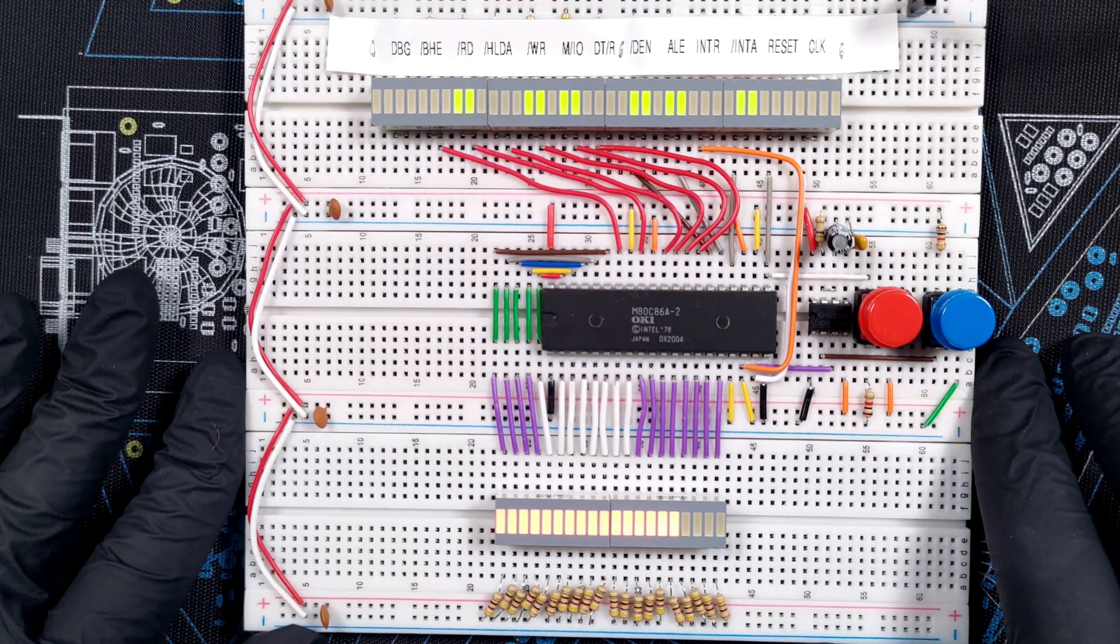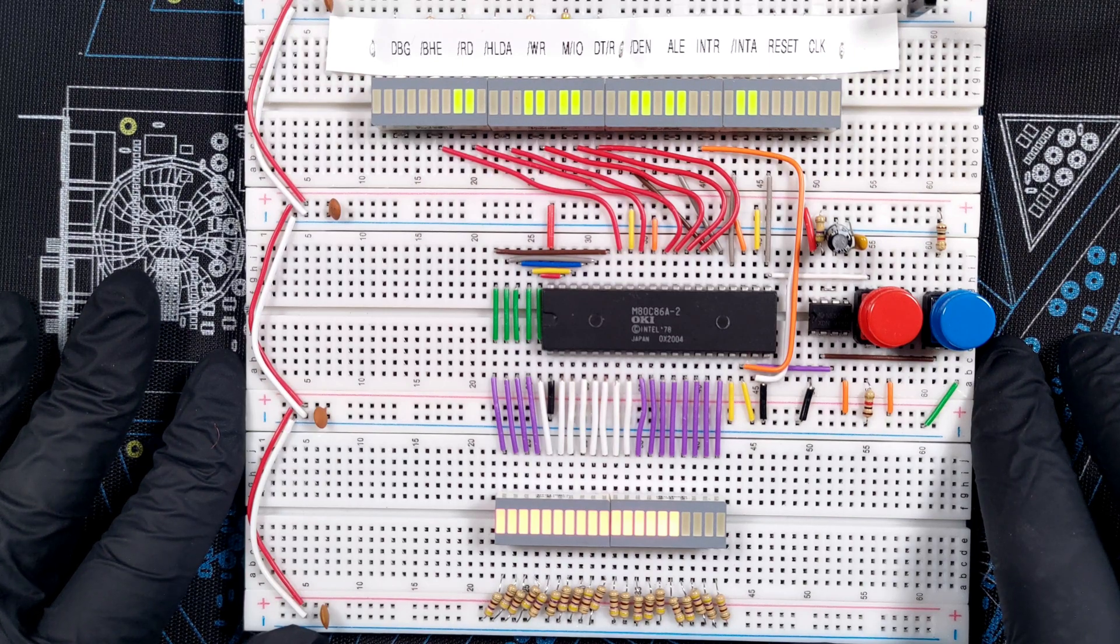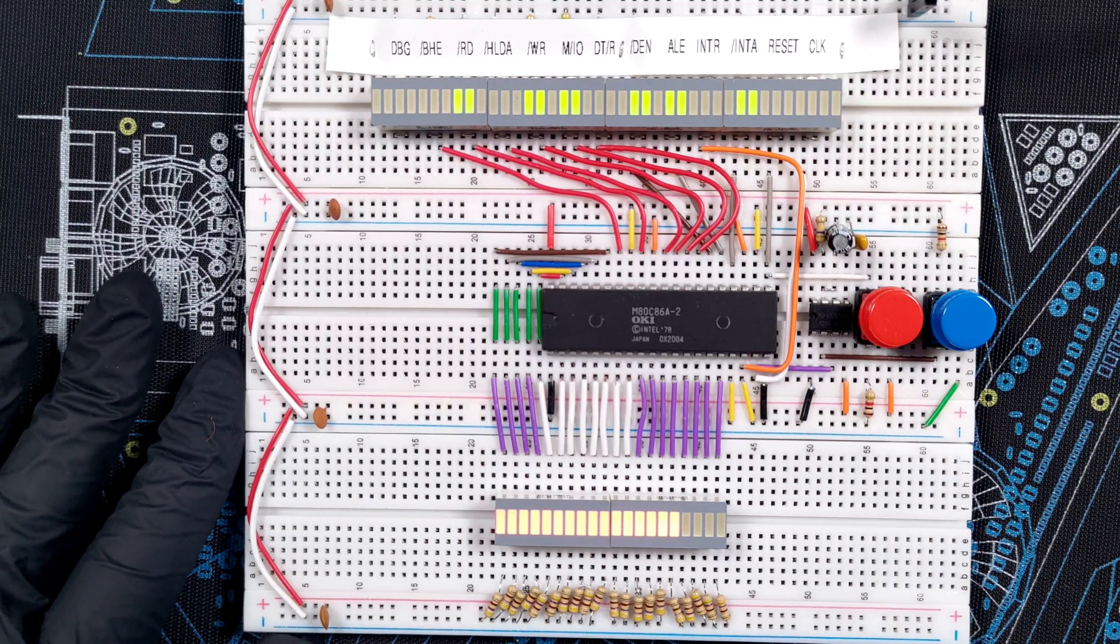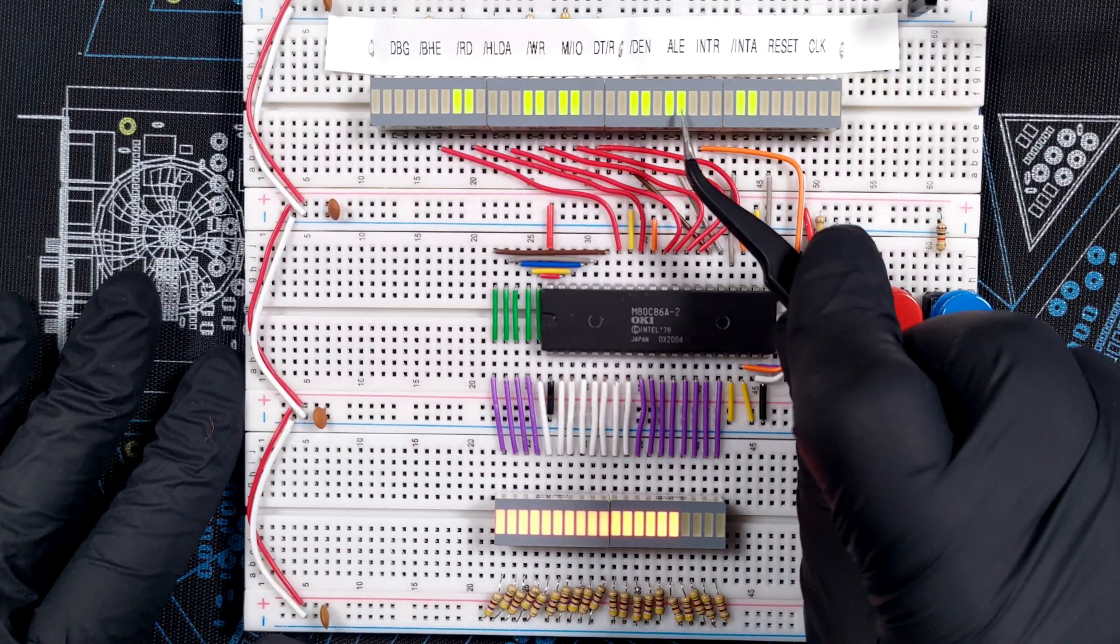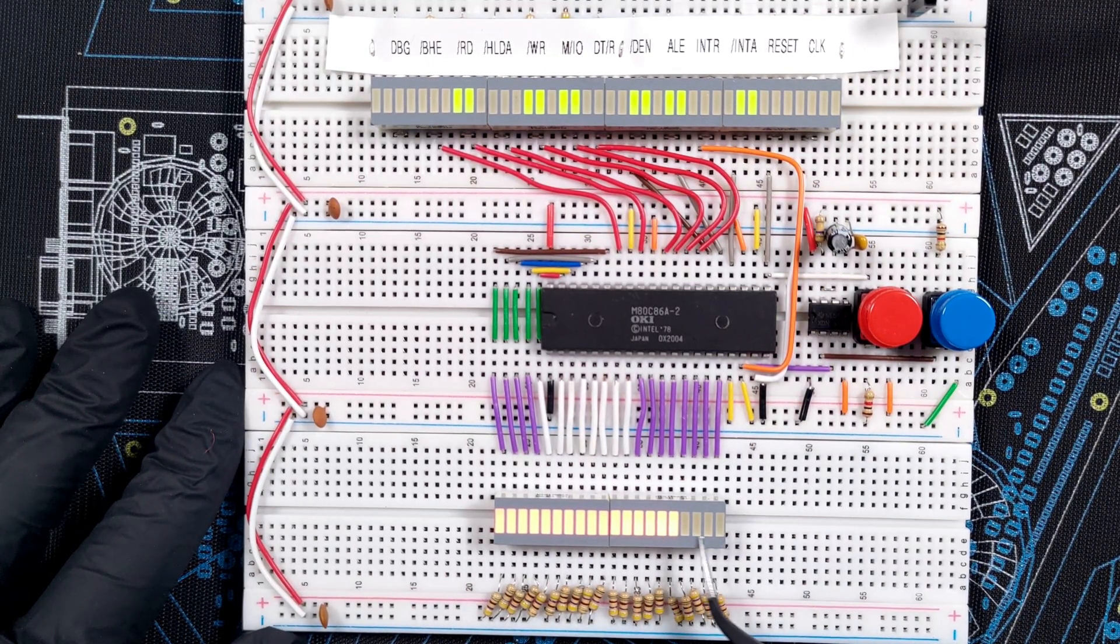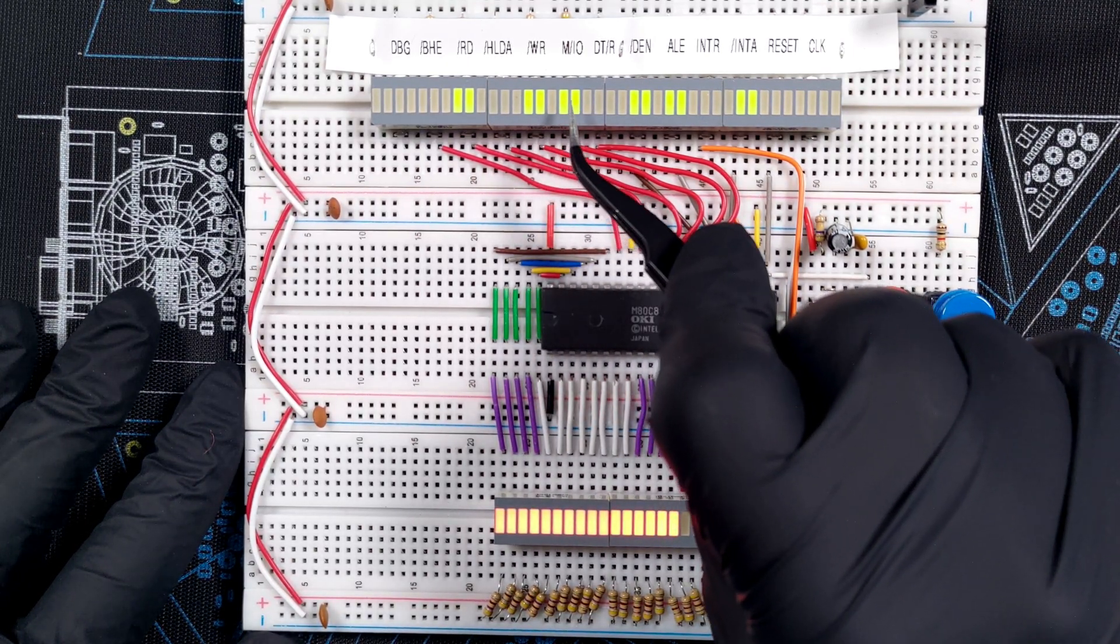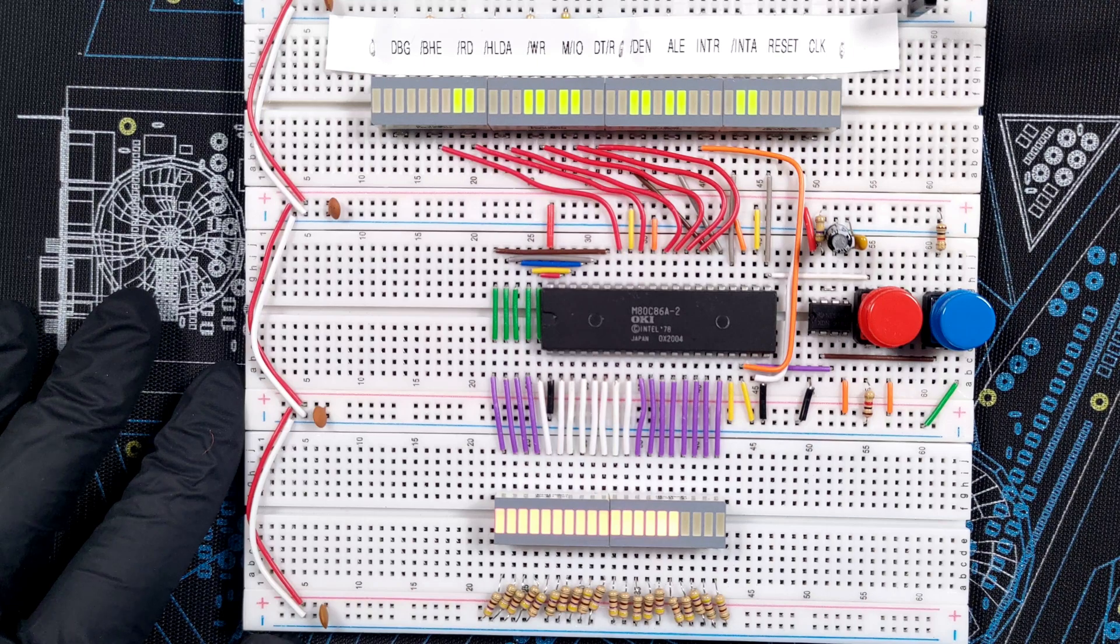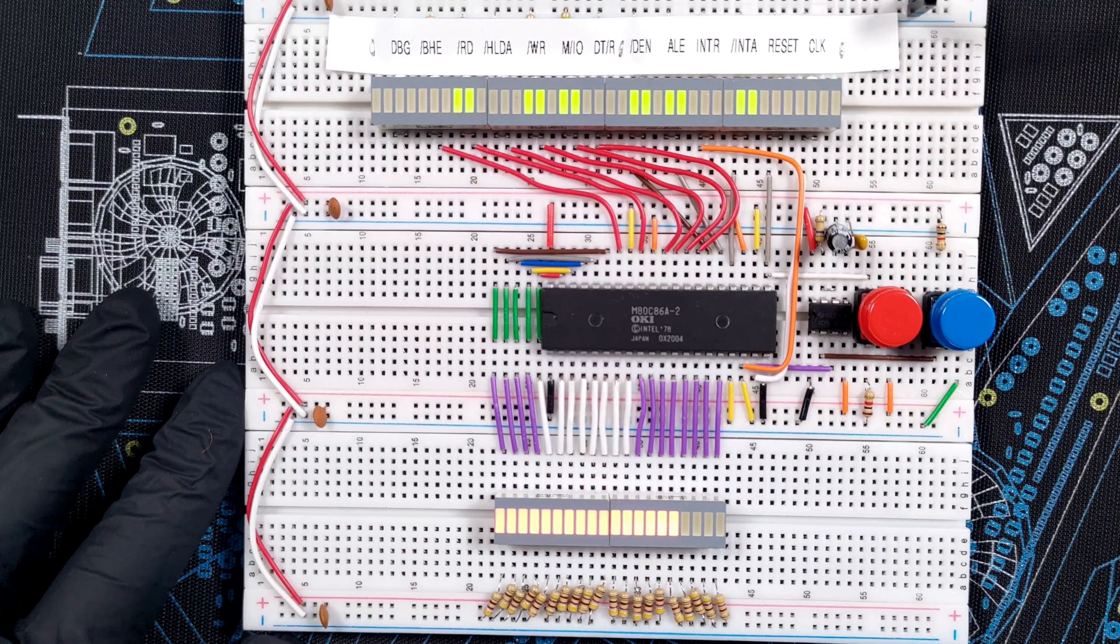So here we are, right after the reset sequence, with FFFF0 on the bus. Let's have a look at some of the signal values. First of all, we can see that ALE is high, which means we should treat whatever is on the bus as an address. Next, MIO is also high, which indicates that this is a memory address. And at this point that's pretty much all we need to know, so let's pulse the clock and see what changes.